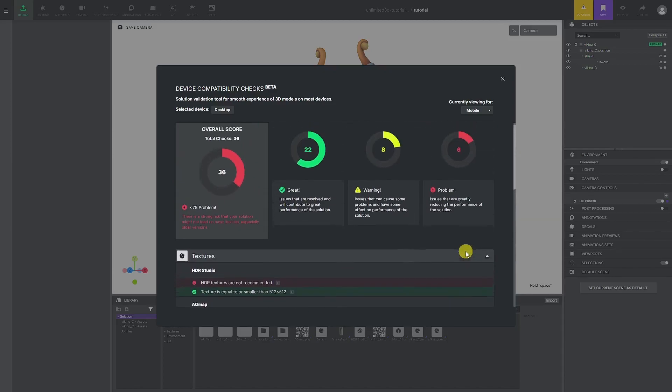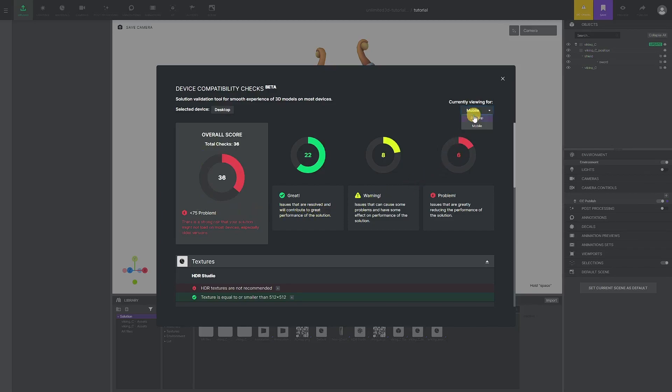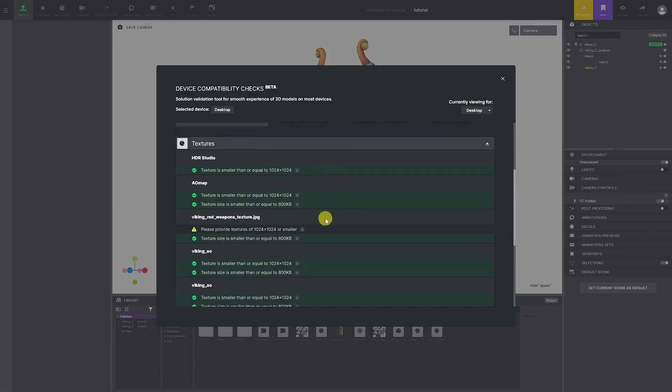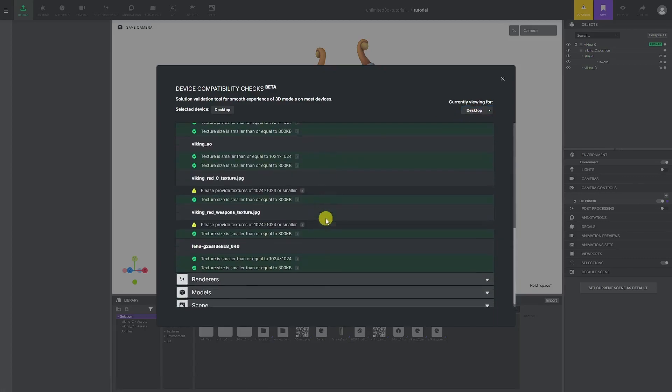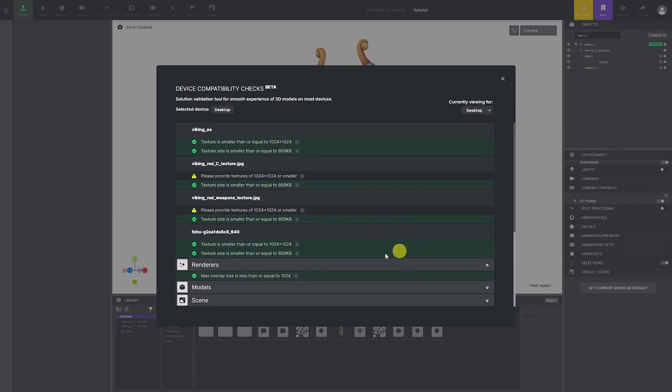This is more a recommendation than a rule of thumb. You can still publish the solution even if it has a low score on DC checks, but be aware that older devices could have issues with performance. We can suggest that you try your best to get acceptable results and take the time to optimize textures, models, and default scene.